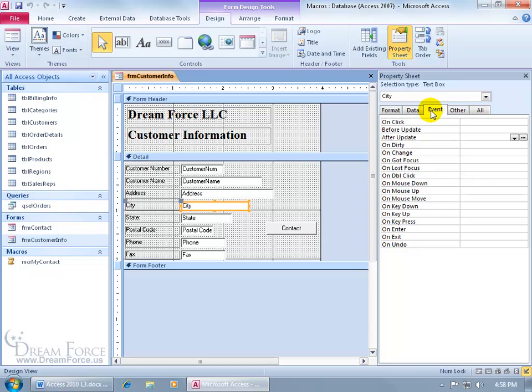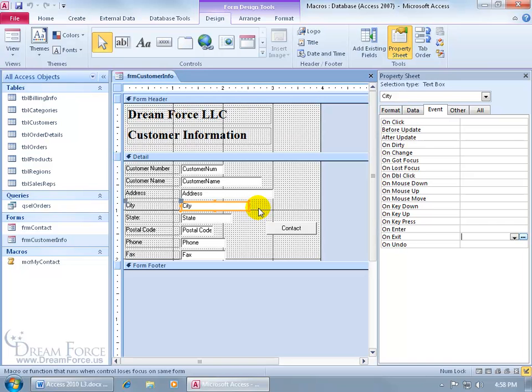Then go to the event tab, come down here and click in on exit, because after somebody exits this field, the macro is going to be executed, and it's going to check the city field and say, do I see Salt Lake or Sandy? If I do, we'll build a macro that will enter the state, Utah, in the state field.